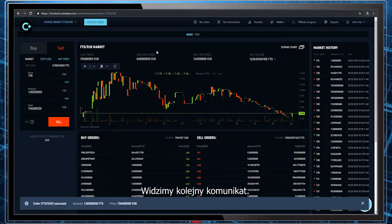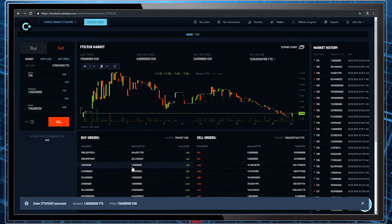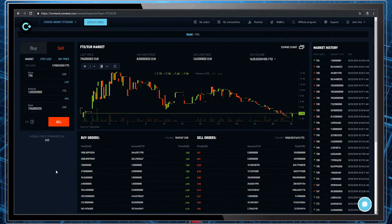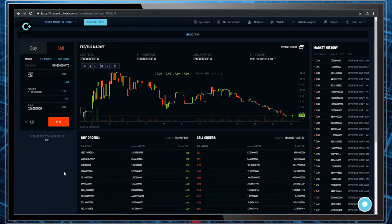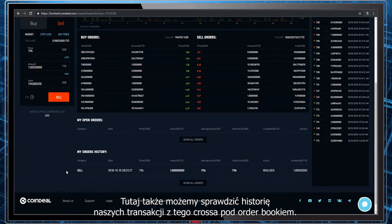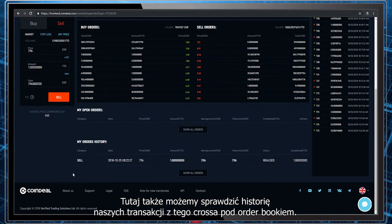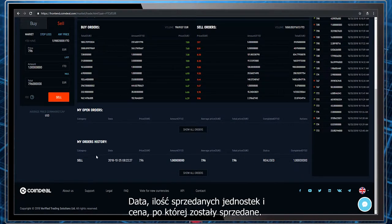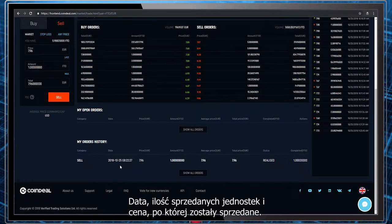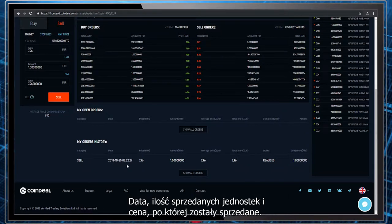We can see another pop-up — it's the same kind of announcement as before. We can also check our history of transactions made on this cross, located beneath the order book: date, amount of sold units, selling price — it's all there.